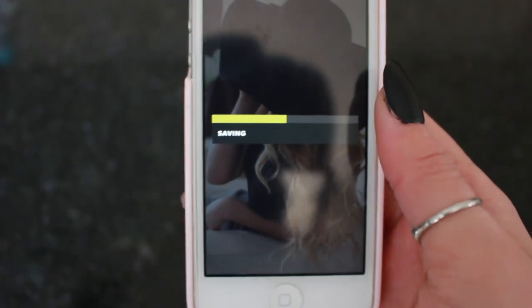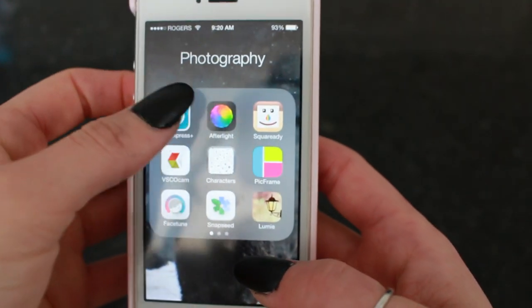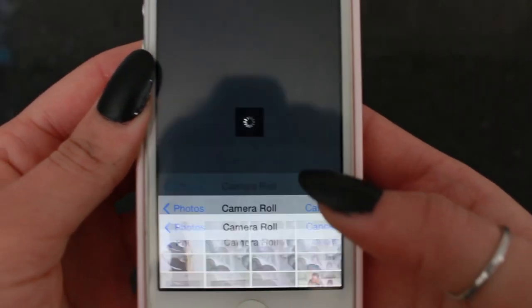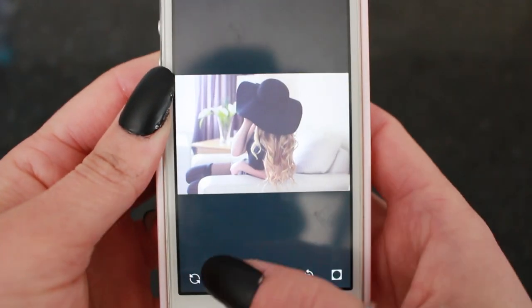My most used VSCO filters are normally T1 and G3 or C1, but I rarely use filters — only for certain style pictures. I think T1 is really nice, and you can put it down a little bit to make it pretty artsy. Then I'll save to camera roll.